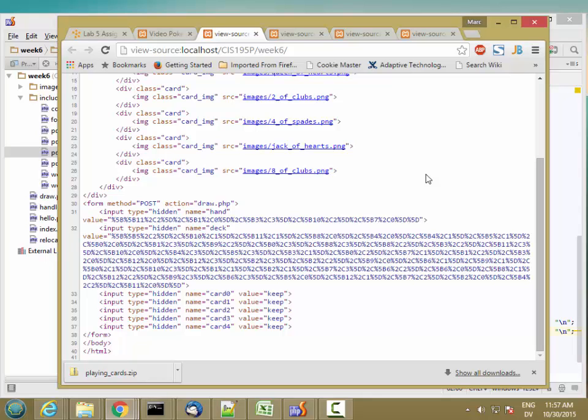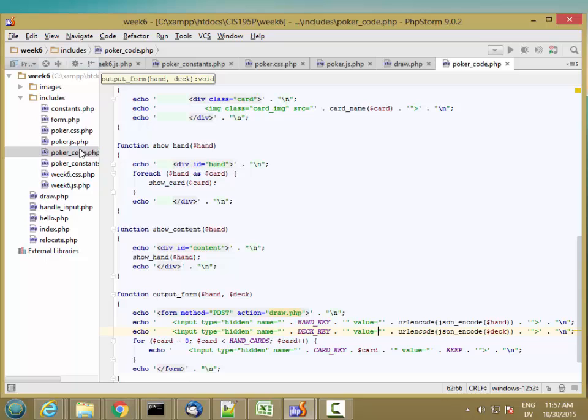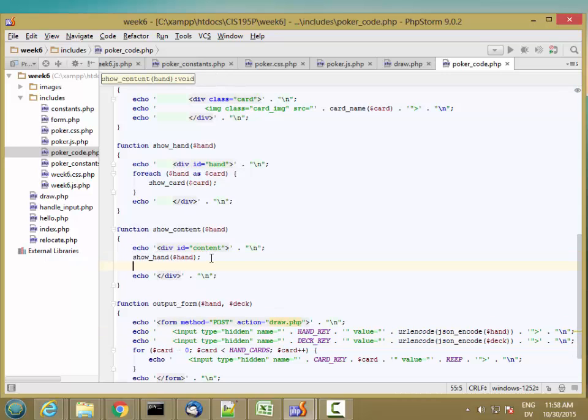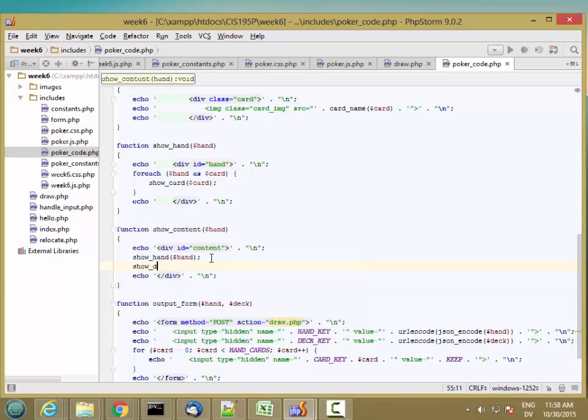Now let's go ahead and add a draw button so that we can actually post this data to our draw page. I'm going to start with poker code, and in my show content, here's where I show the hand, and I'm also going to show a draw button.